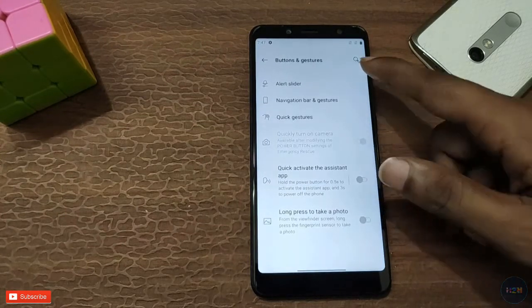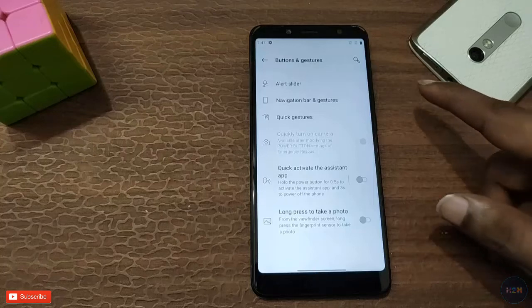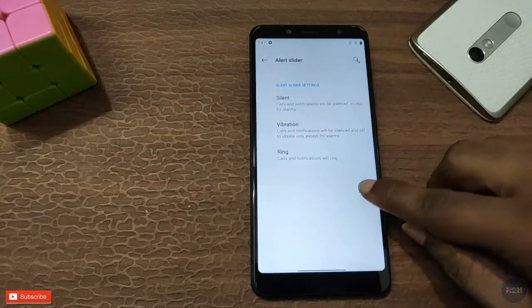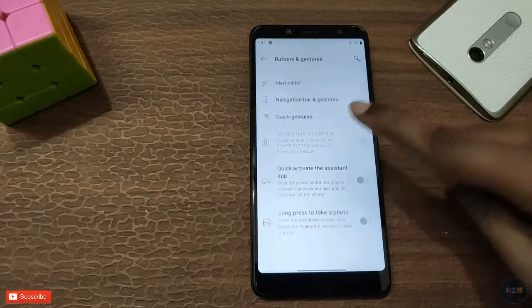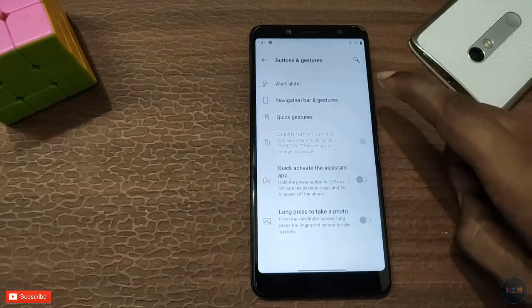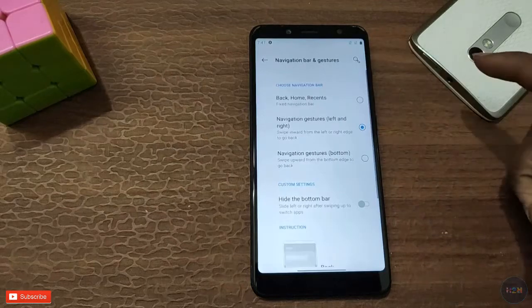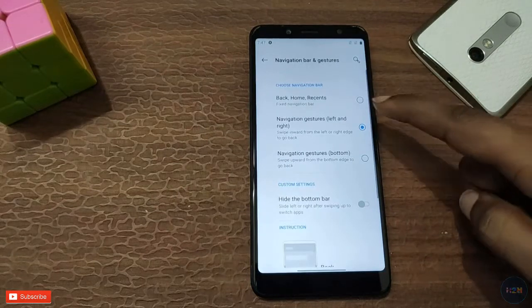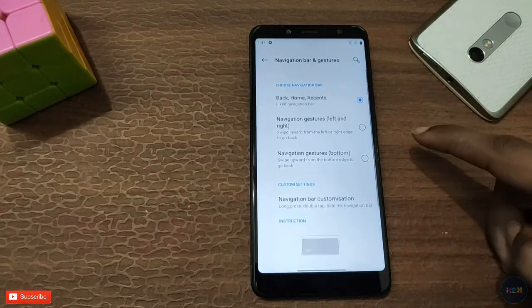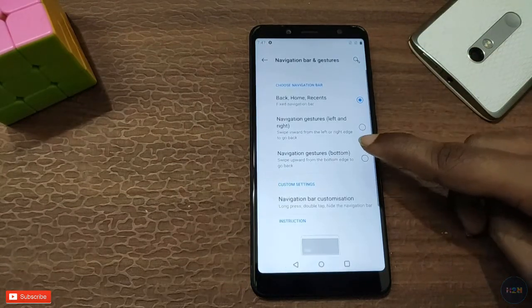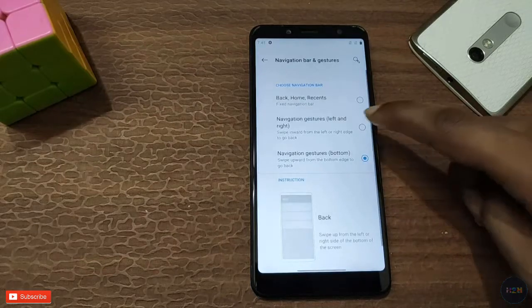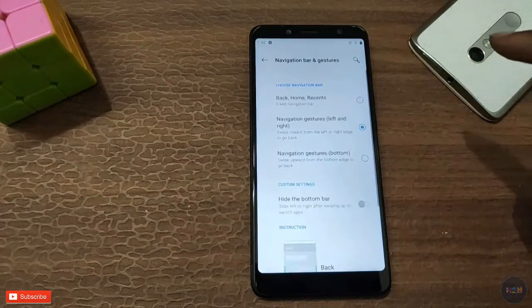You can check app data usage. We have buttons and gestures on the other side, and we can check the navigation bar and gesture settings.